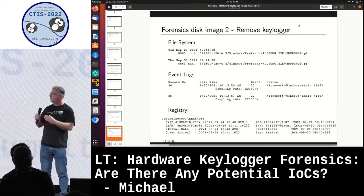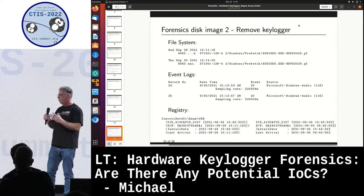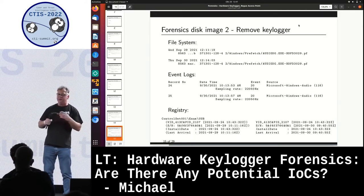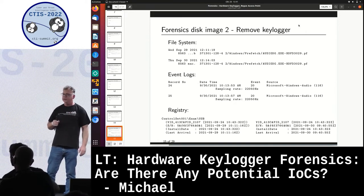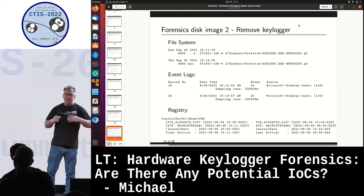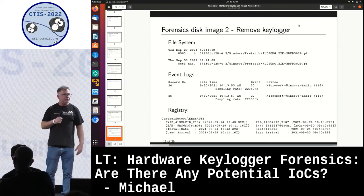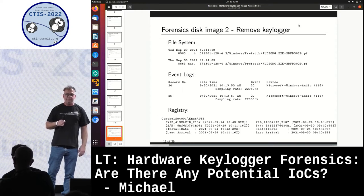This is also a nice example of how evidence works in forensics: on one hand you have the log book like the event logs, where new events are recorded and accumulated. On the other hand, on the file system and in the registry, you have last timestamps, which are always overwritten when new events occur.